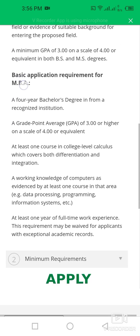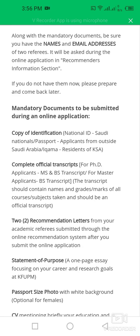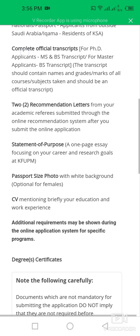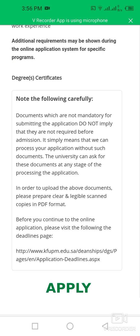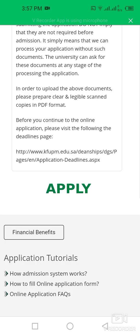The following are the mandatory documents to be submitted during the online application: your copy of identification, complete official transcripts, two recommendation letters, a statement of purpose, a passport-size photo, and your CV. Additional requirements may be shown during the online application for specific programs.